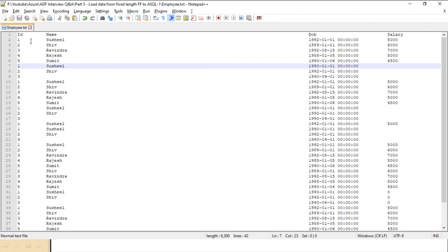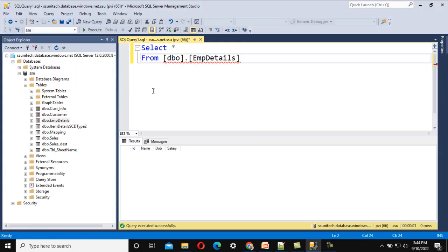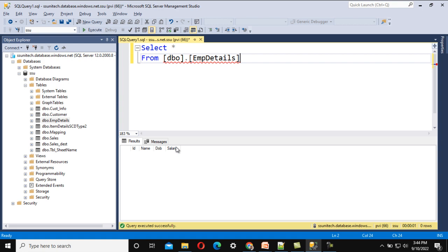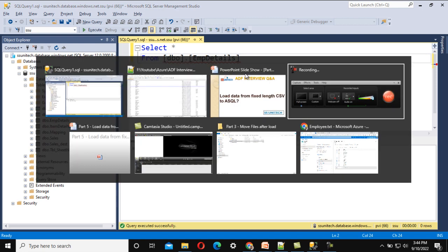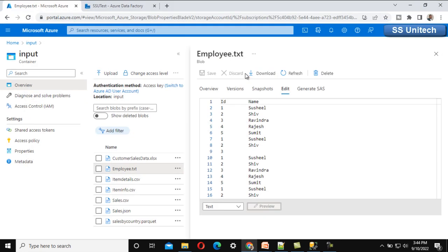This fixed-length file has four columns: ID, name, date of birth, and salary. In the destination, we have the table called emp_details with four columns, and as of now we don't have any data in it. Let me go into the Azure Data Factory.